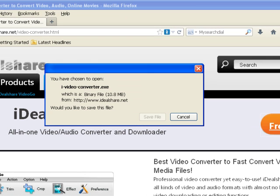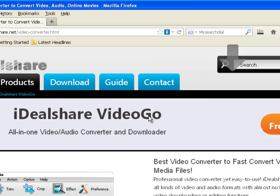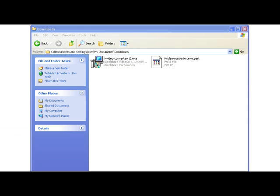It supports trimming or splitting 3GA audio, merging several 3GA files into one, increasing 3GA audio volume, and batch converting 3GA files. Furthermore,